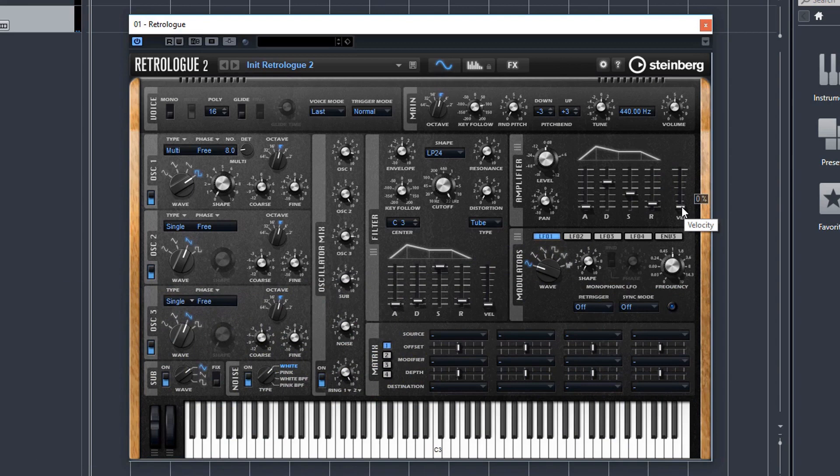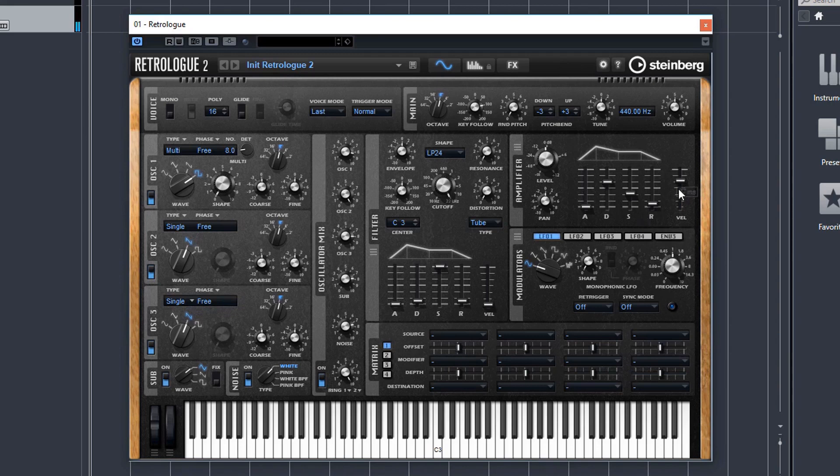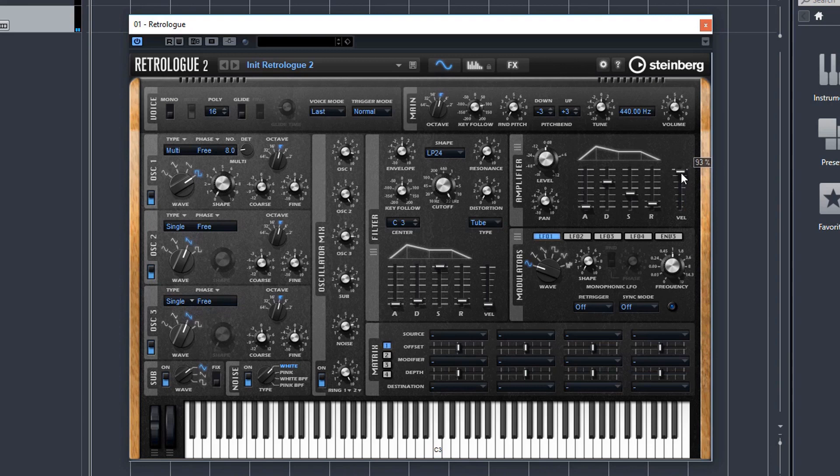You've got your velocity fader here. And this is going to govern how sensitive your keys on your MIDI keyboard are to how hard they are being pressed. So how soft or hard you hit the keys is dependent on the volume. If you've got it set to 100%, then it's going to affect the velocity quite a lot. And if you've got it set to 0%, it doesn't matter how hard or soft you press the keys, they'll all be the same volume.